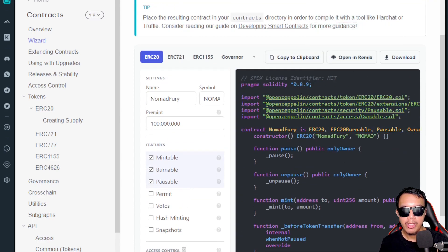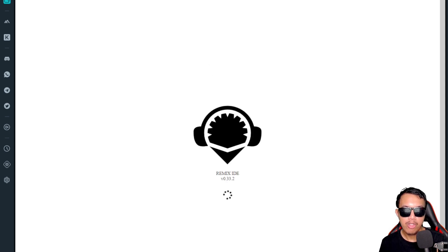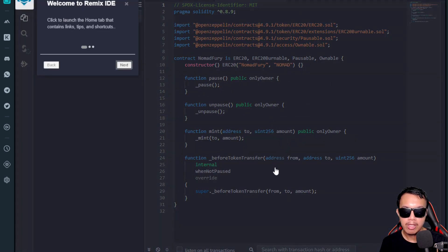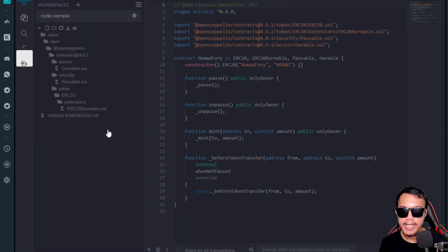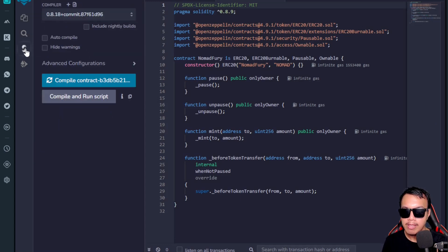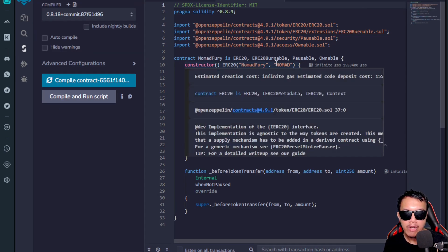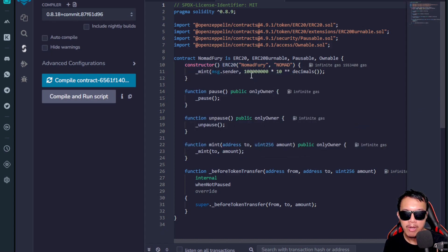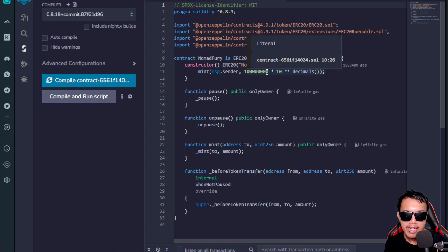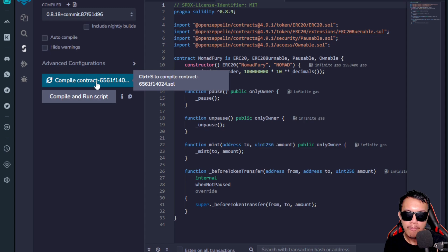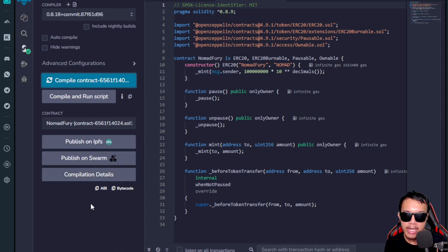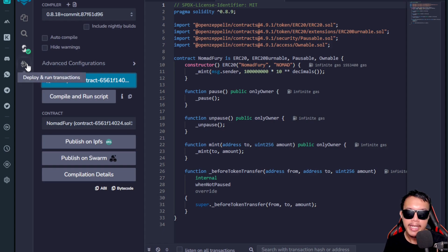The code is now ready. The next step is to open it in Remix. A new tab opens — I accept the notifications. I double-check the details in the code: the token name, the ticker symbol, and 100 million preminted tokens. I click to compile the contract. Once compiled, I pay attention to the mouse pointer and head over to 'Deploy and Run Transactions.'